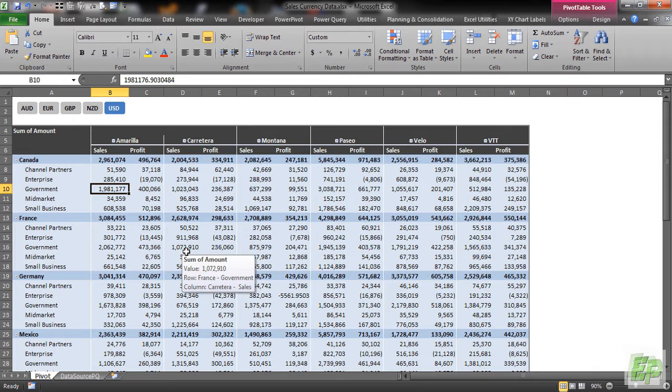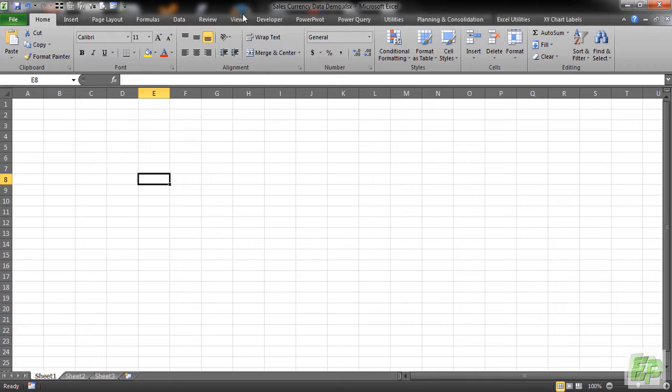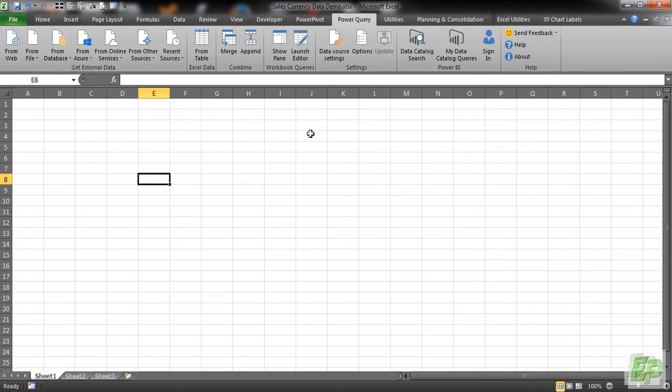So let's get on with the process and I'll show you how to create this kind of report. First step is to open your sample file. Here I have named it Sales Currency Data Demo. Power Query is not readily available as a tab as you can see on my screen. I am using Excel 2010.